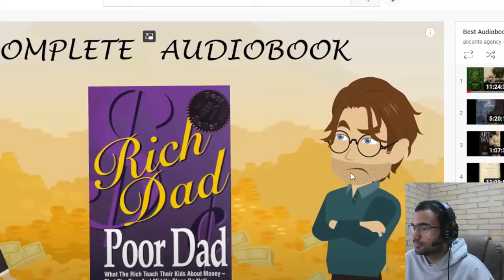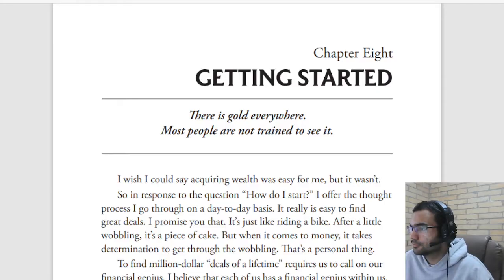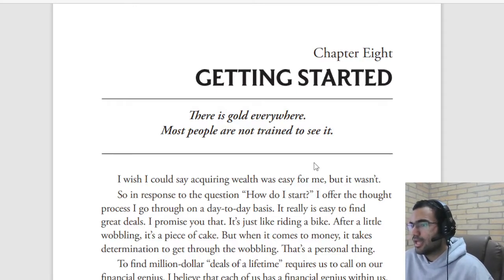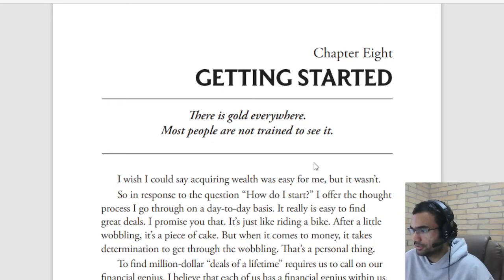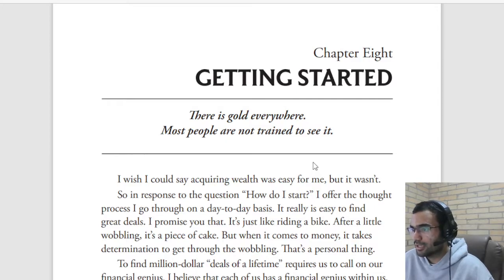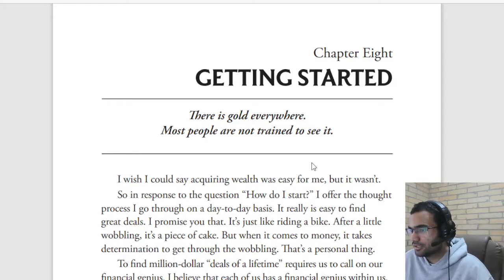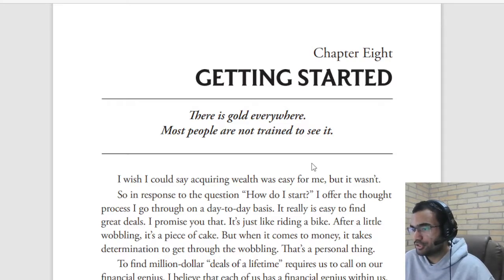I'm going to practice right now: 'There is gold everywhere. Most people are not trained to see it. I wish I could say acquiring wealth was easy for me, but it wasn't. So in response to the question how do I start, I offer the thought process I go through on a day-to-day basis. It really is easy to find great deals, because I promise you that it's just like riding a bike — after a little while it's a piece of cake. But when it comes to money, it takes determination to get through the wobbling.'